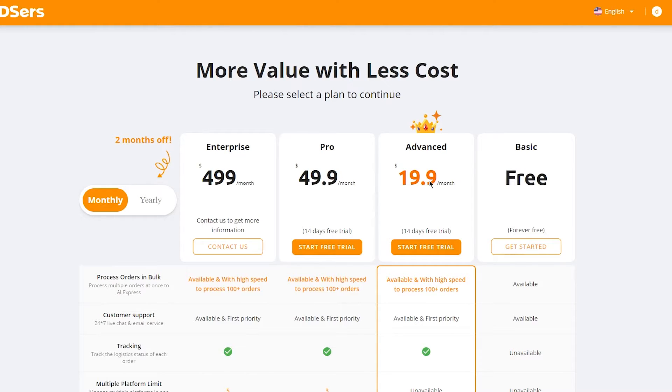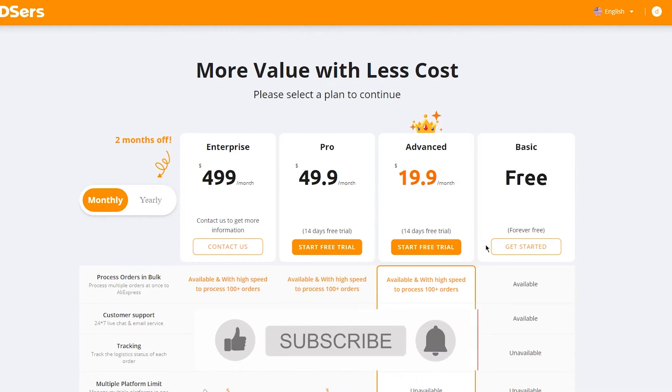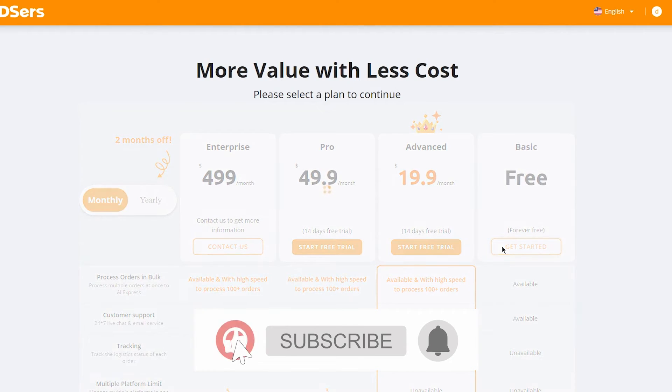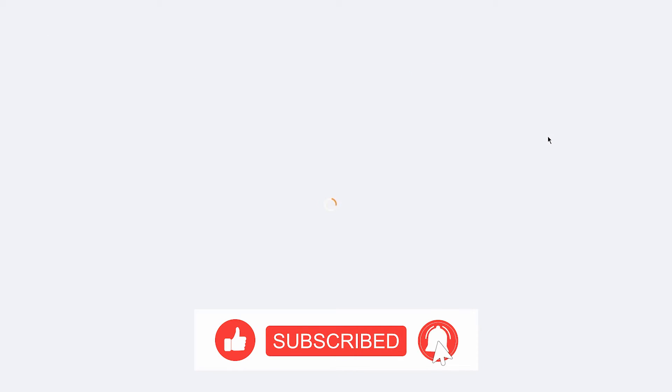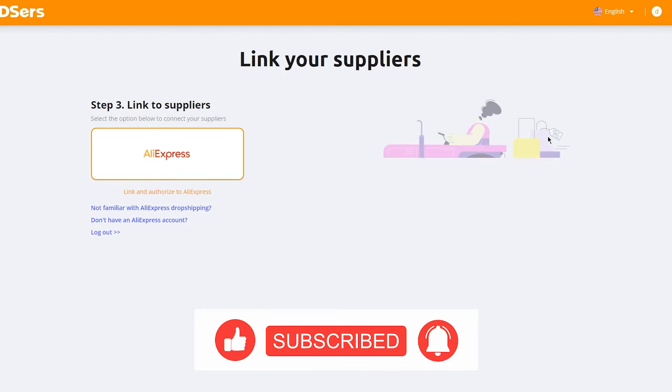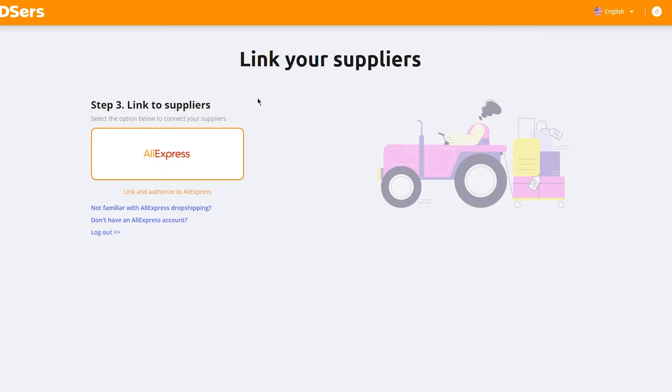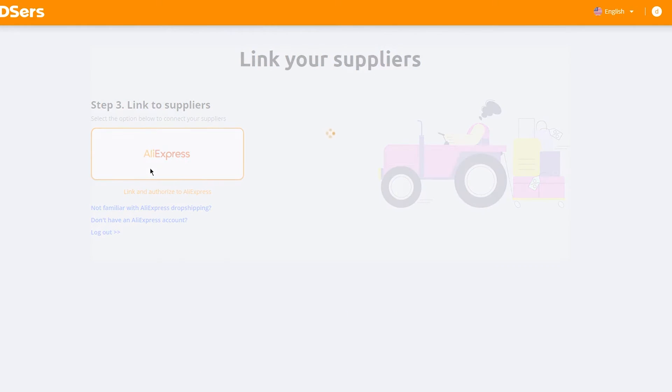You can go with the free plan to start, because the free plan works incredibly well with DSers. You'll then see an option that says 'Link yourself to suppliers,' which in this case is AliExpress.